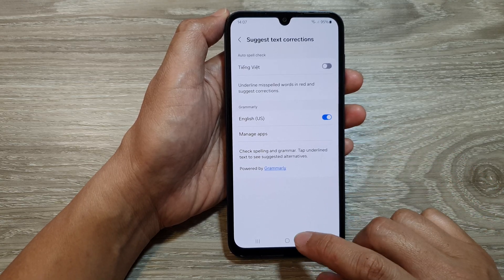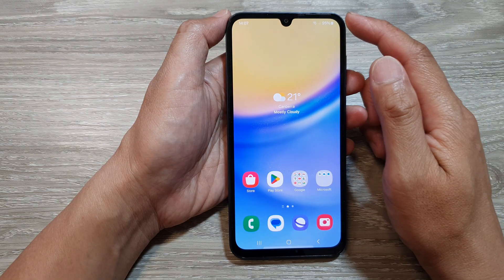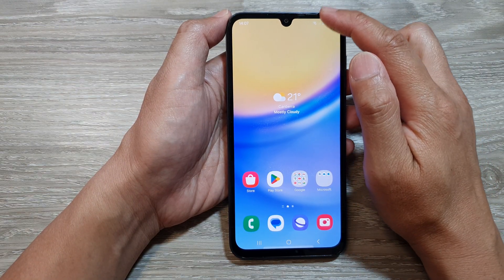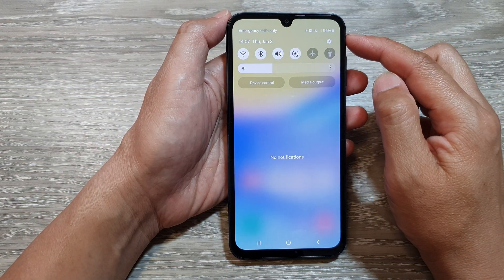First, tap on the home button to go back to the home screen, then swipe down at the top to open up quick settings.